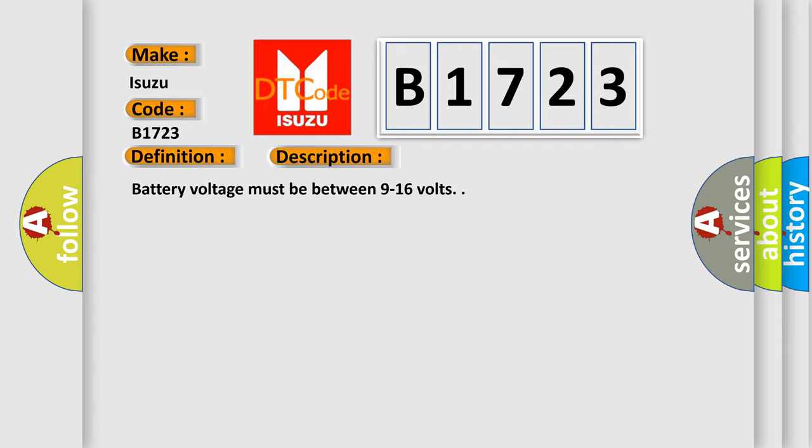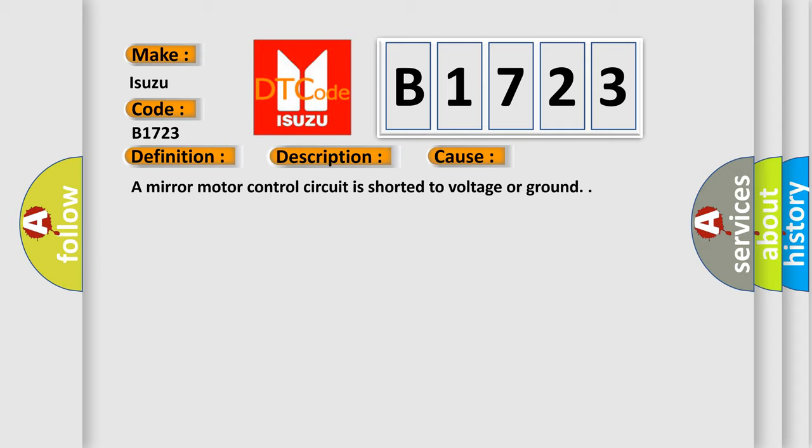Battery voltage must be between 9 to 16 volts. This diagnostic error occurs most often in these cases: a mirror motor control circuit is shorted to voltage or ground.